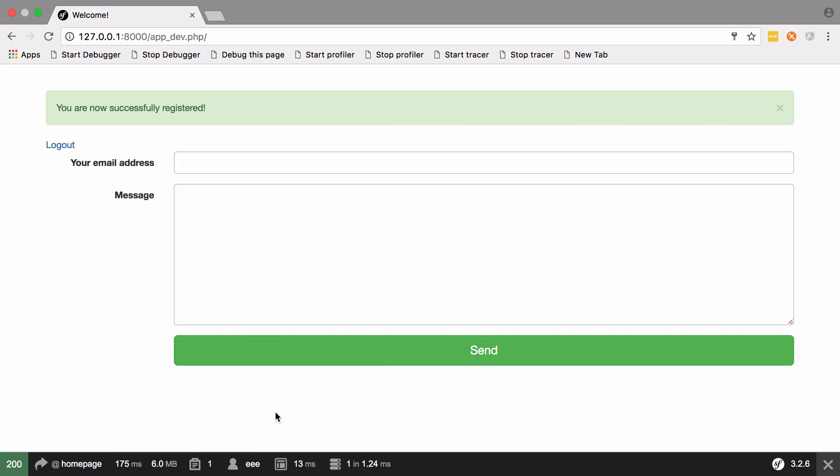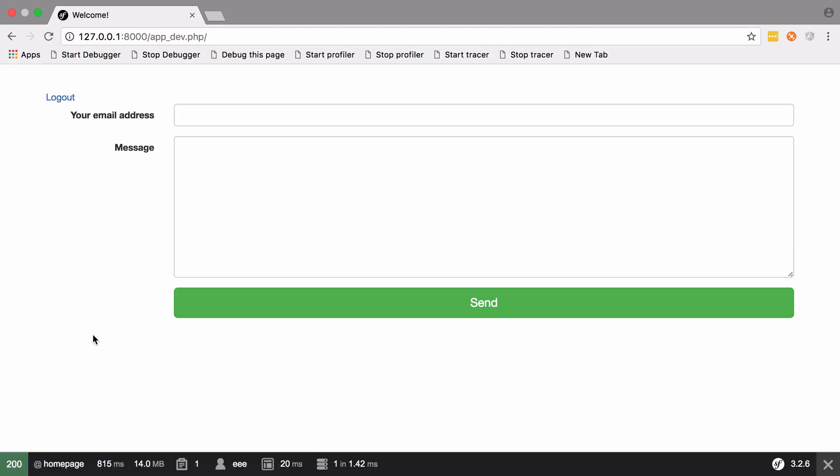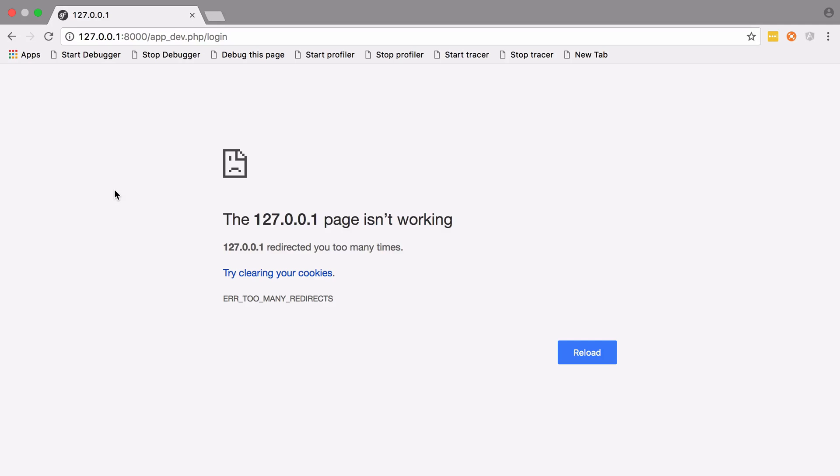We're already logged in as eee, and if we refresh, that's all good. We log out and now we go into a loop. The reason being that we can no longer hit any route inside our application without being at least ROLE_USER, and when we're logged out, we don't have ROLE_USER.